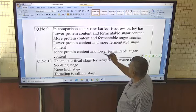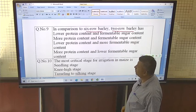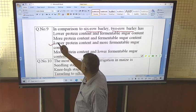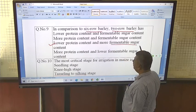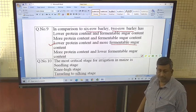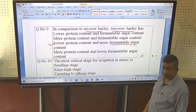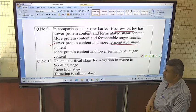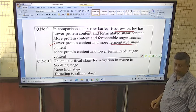In comparison to six-row barley, two-row barley has low protein content and more fermentable sugars. That is why it is very good for preparation of malt — for malt preparation, protein content should be low and fermentable sugar content should be high.